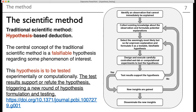The test will either support or refute the hypothesis — it will either say whatever I am thinking is correct, or it will be wrong. If it is wrong, then there will be a new set of hypothesis formulation and testing. This is the traditional scientific method; this is how science develops.